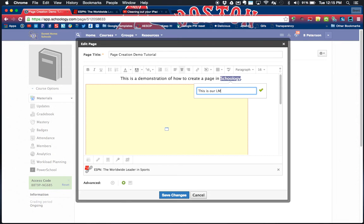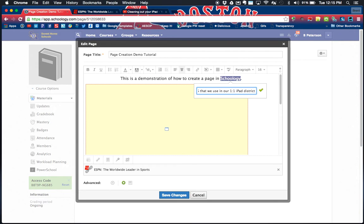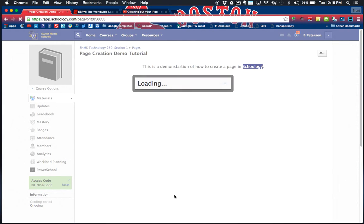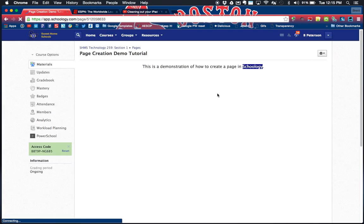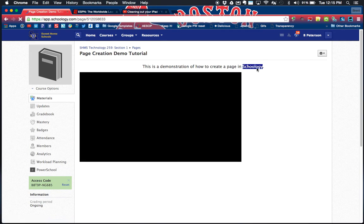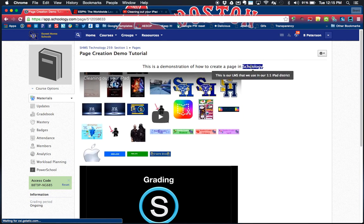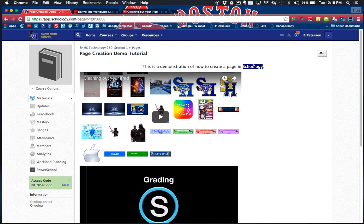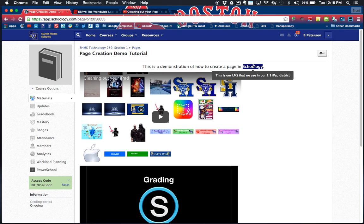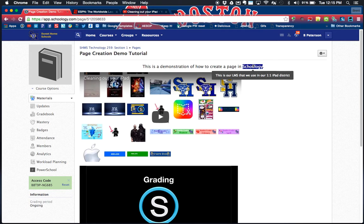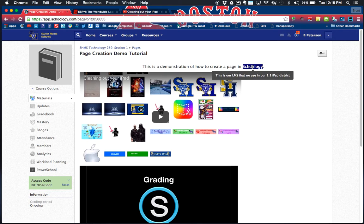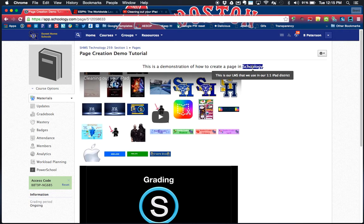Let's say I wanted to give kids a hint on what Schoology is. I'm gonna highlight what I had here for Schoology, and then I'm gonna hit insert content and create tooltip. Now anything I type in here, watch what happens. This is our LMS that we use in our one-to-one iPad district. Now what I'm going to do is save.